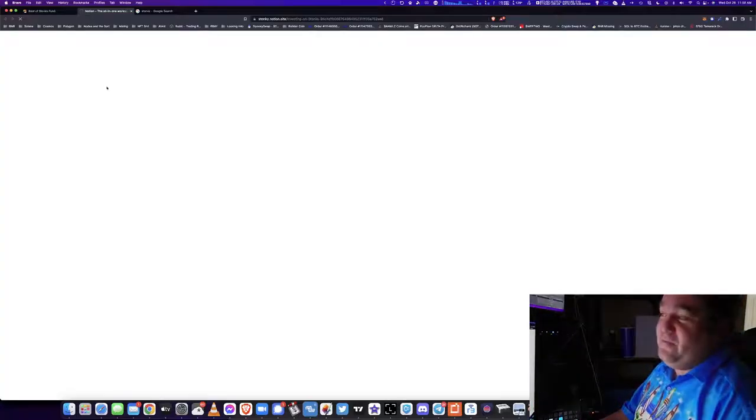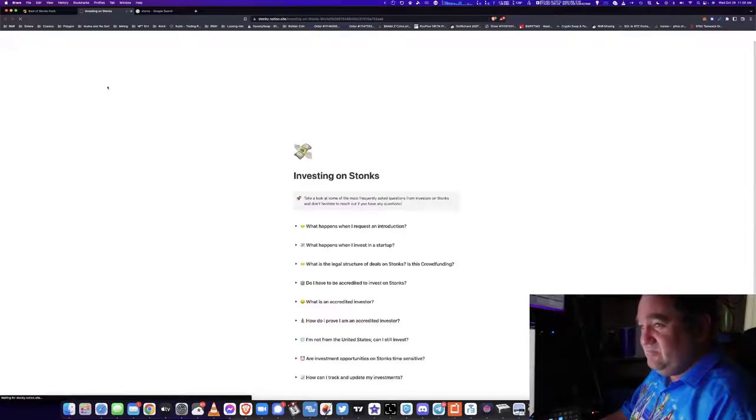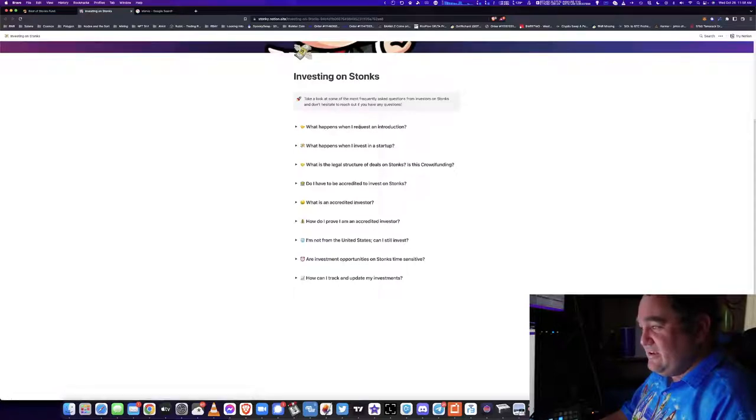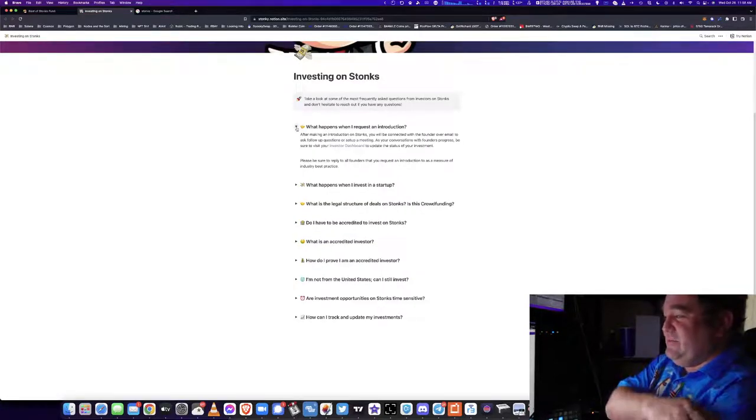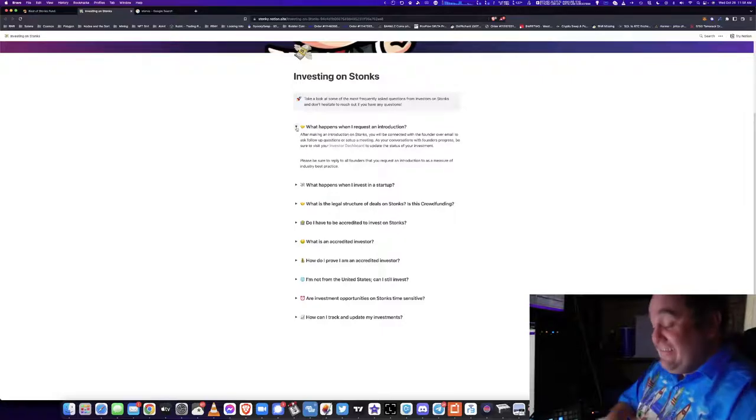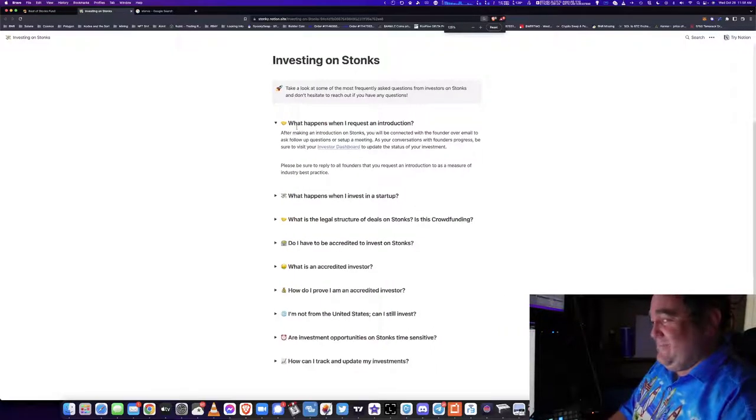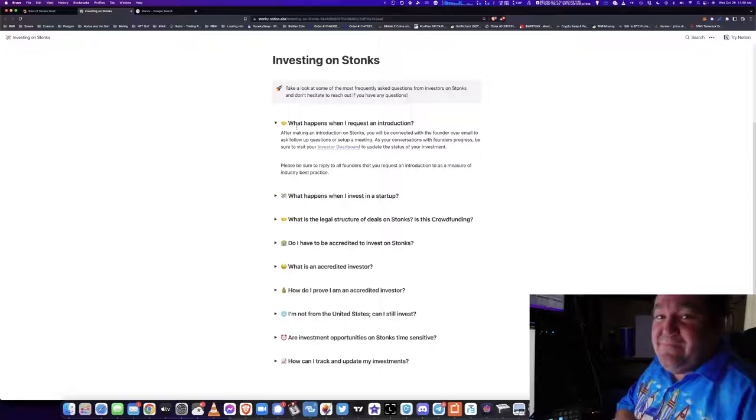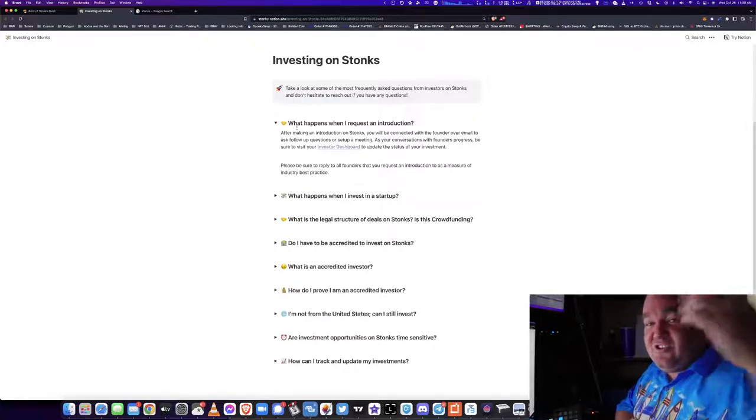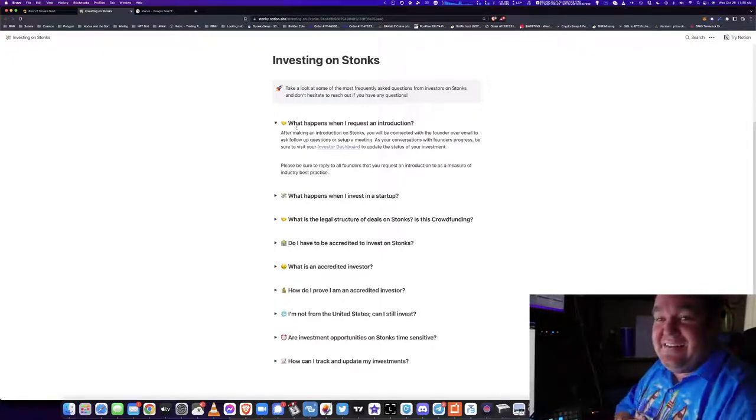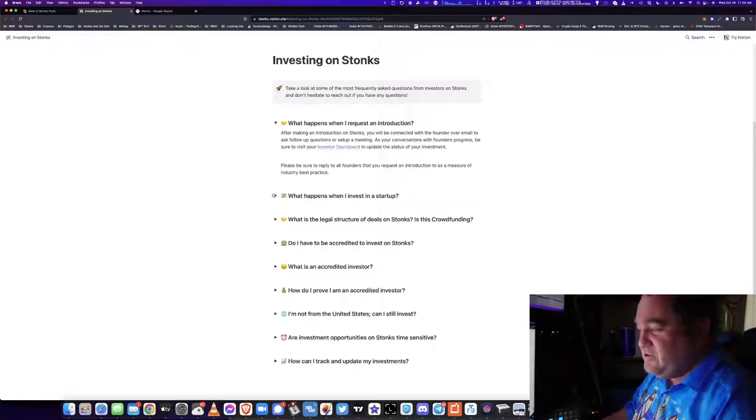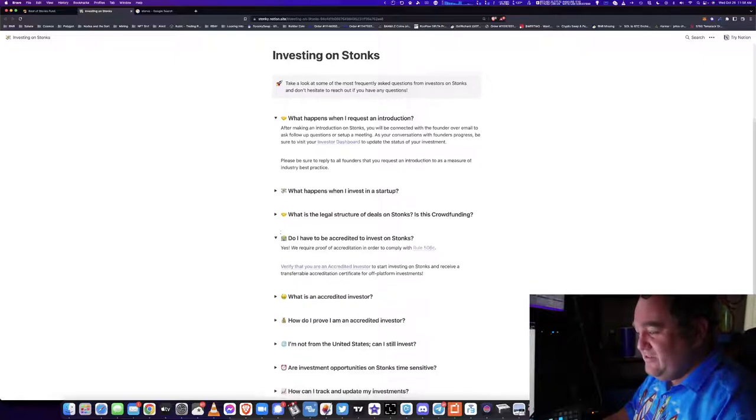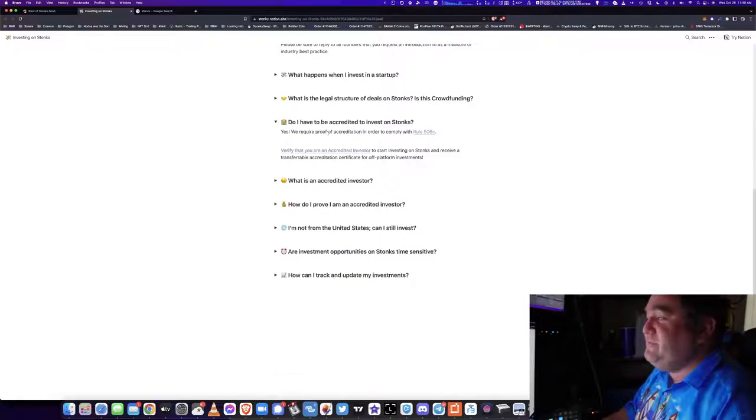For investors, you can explore events and frequently asked questions. Let's go into a third-party site about investing in Stonks. What happens when I request an introduction? After making an introduction to Stonks, you'll be connected with the founder over email. This is like a baby of Shark Tank and Twitch and an angel investor platform, which is really cool. You connect directly with the investors.